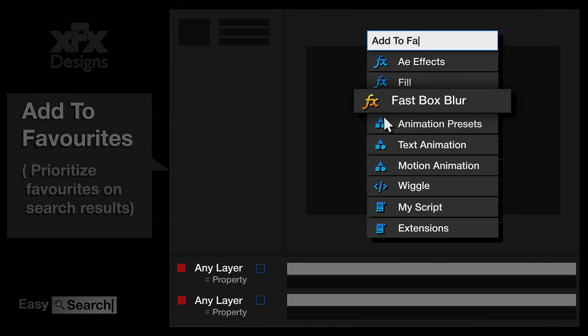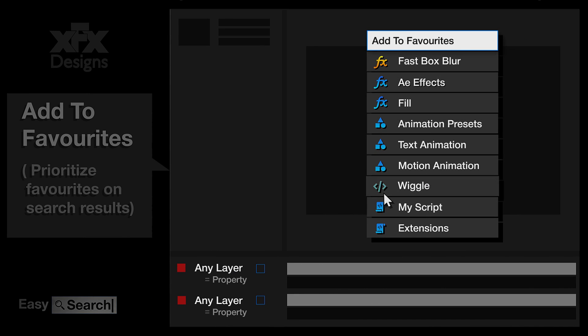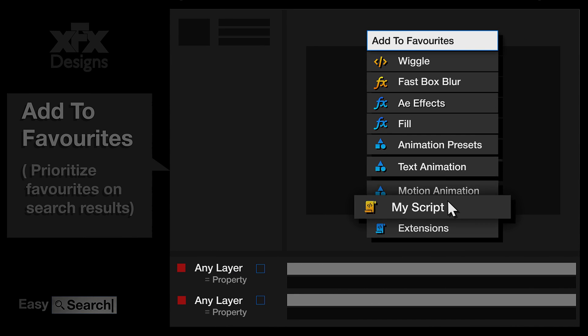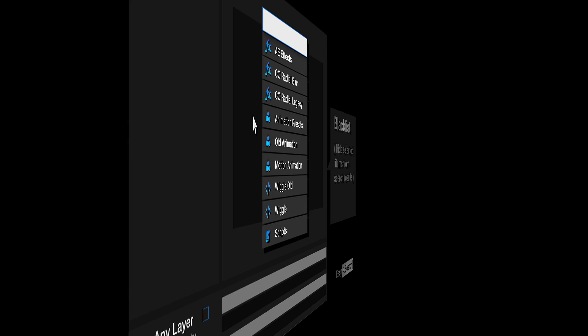Customize the results order based on your needs by adding to your favorites and prioritize on search results.